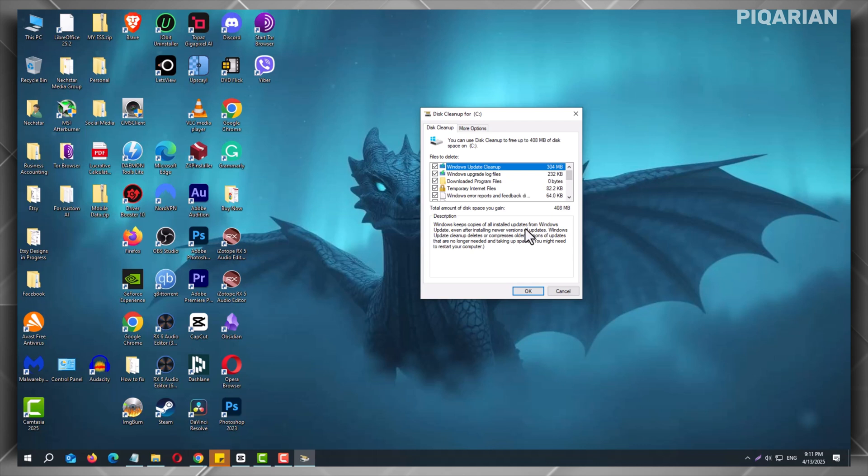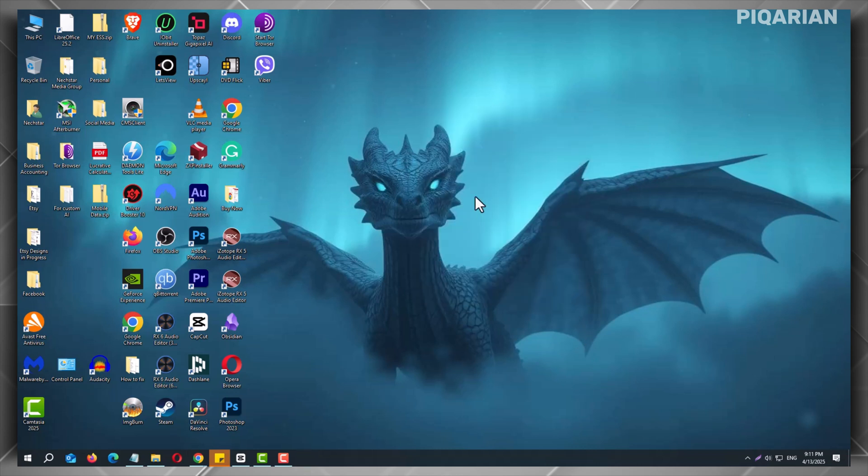So, which method is better? Both methods work well, but each one has its use. Go manual if you want to delete only update files. Use Disk Cleanup if you want a quick fix for lots of junk at once.